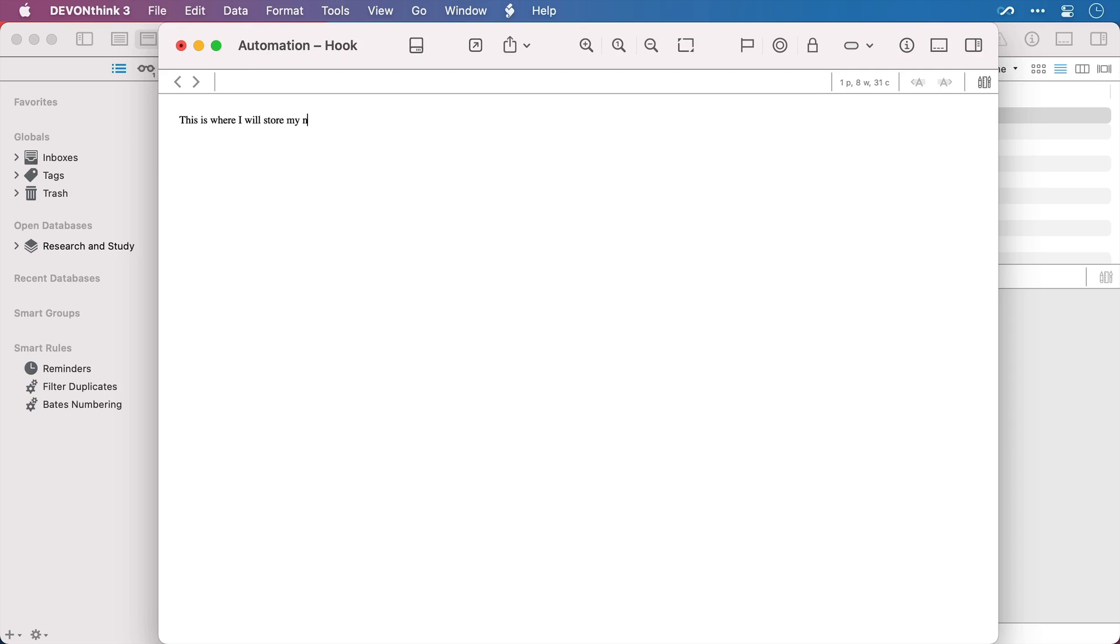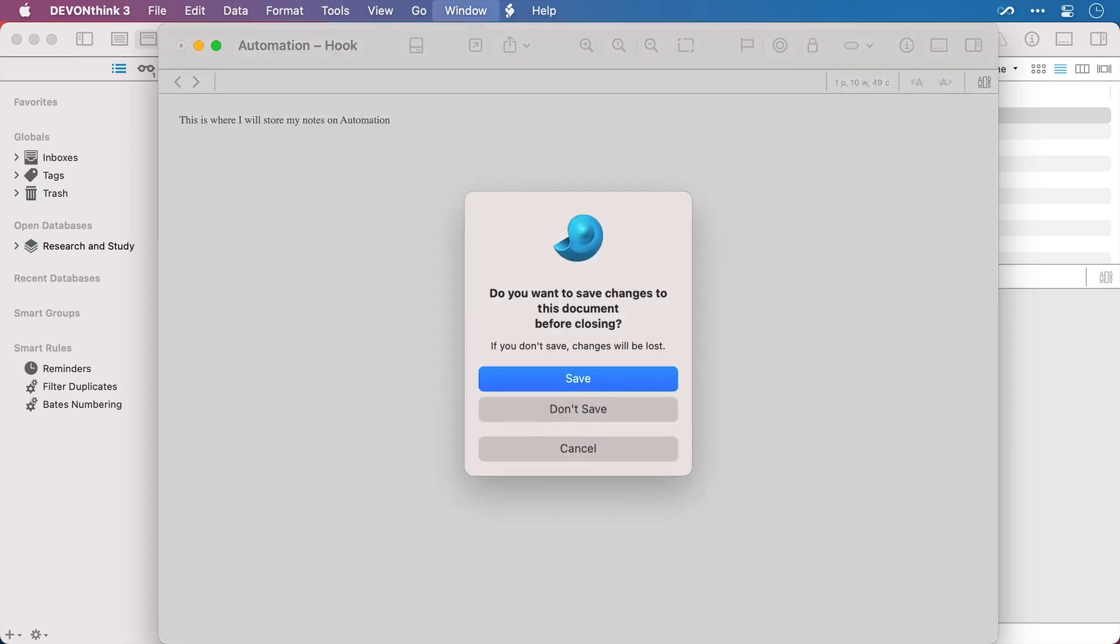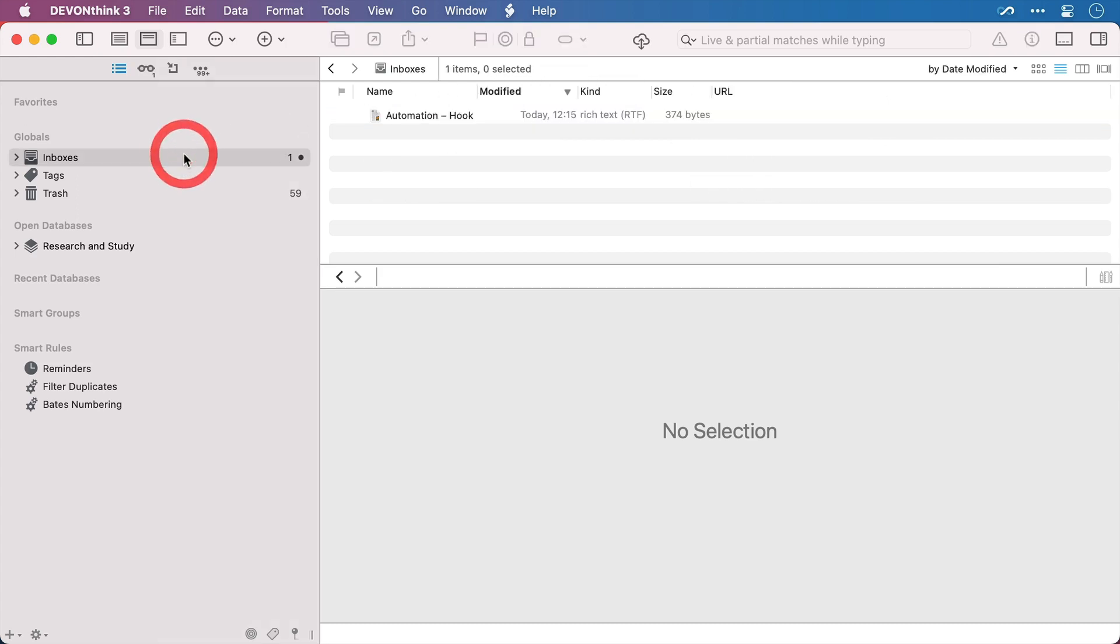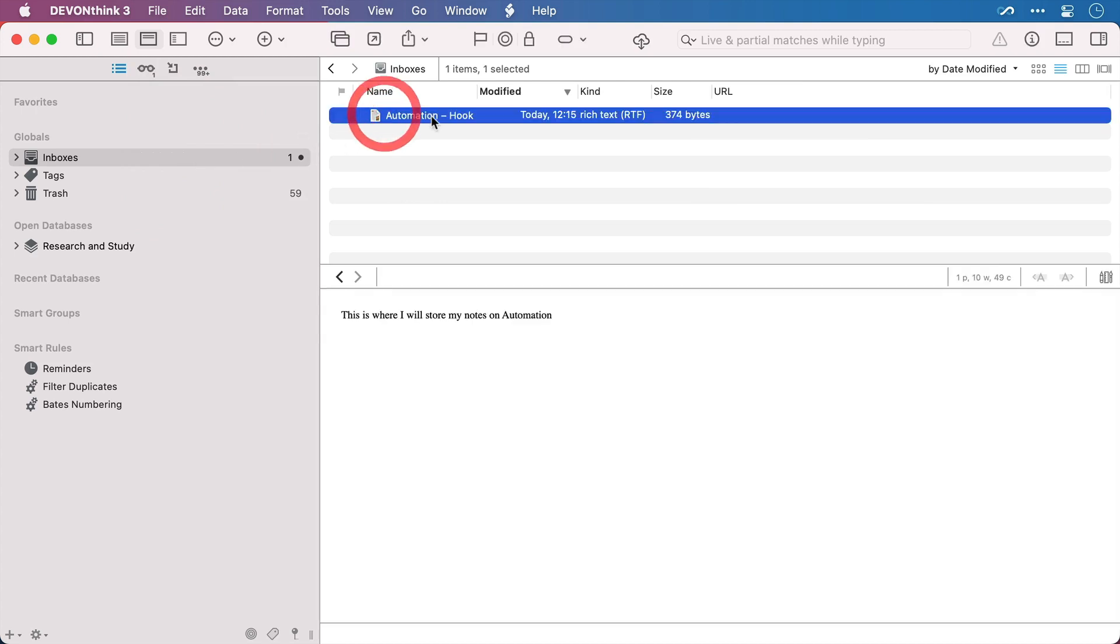So I'll just drop in some text here and then I'll close it, being sure to save of course. And if I switch across to my global inbox in DevonThink, sure enough there is my new notes file.